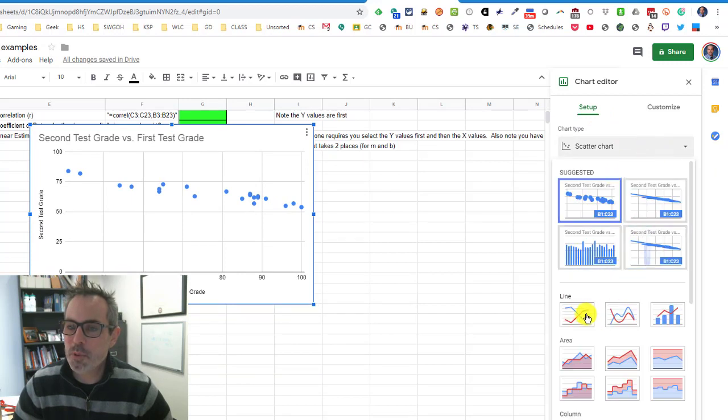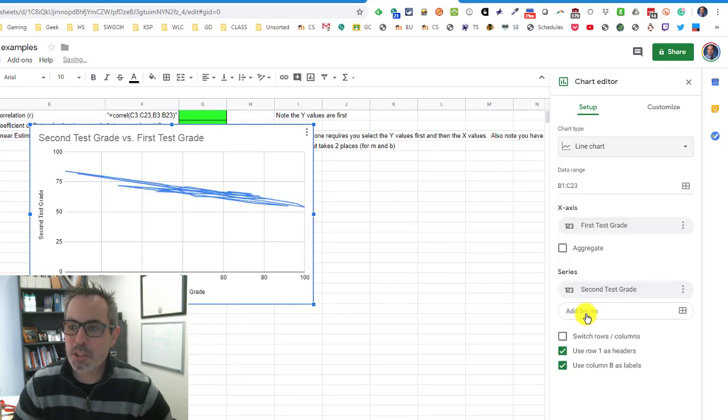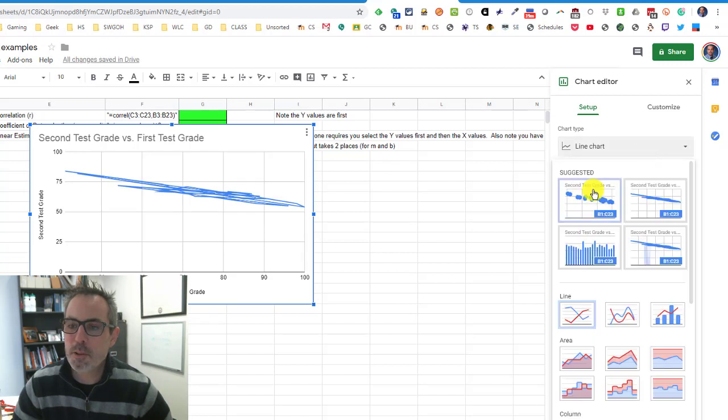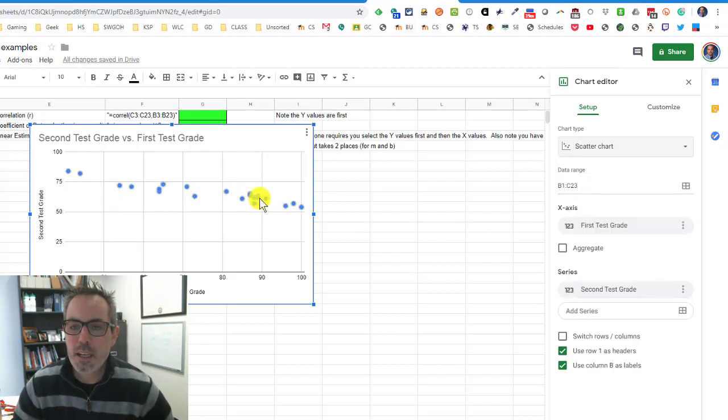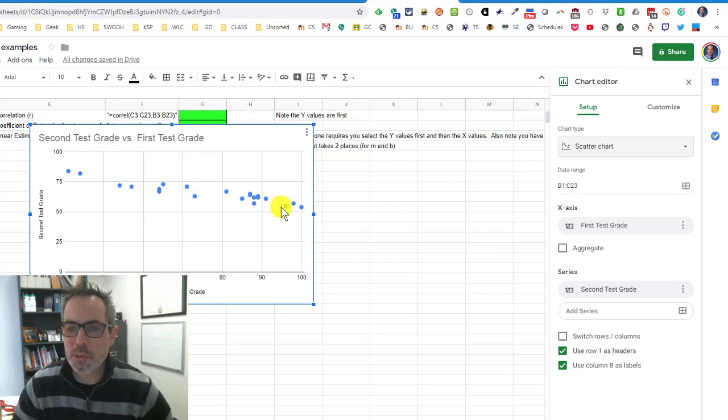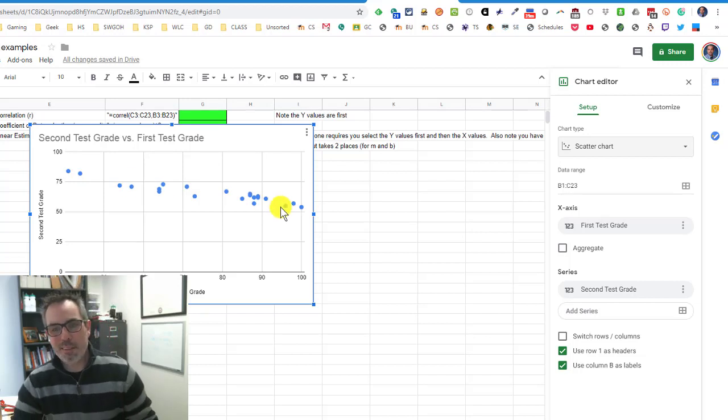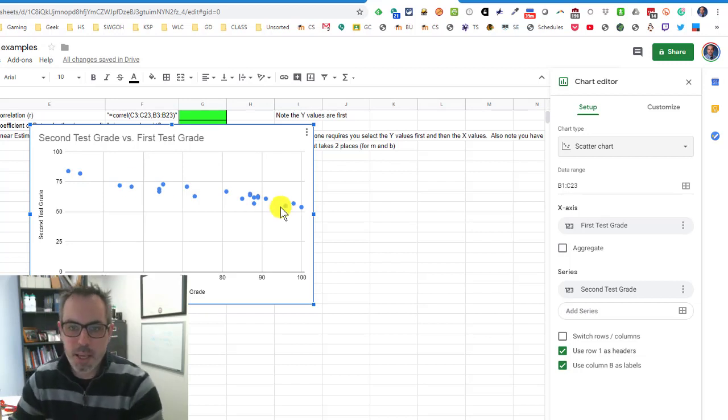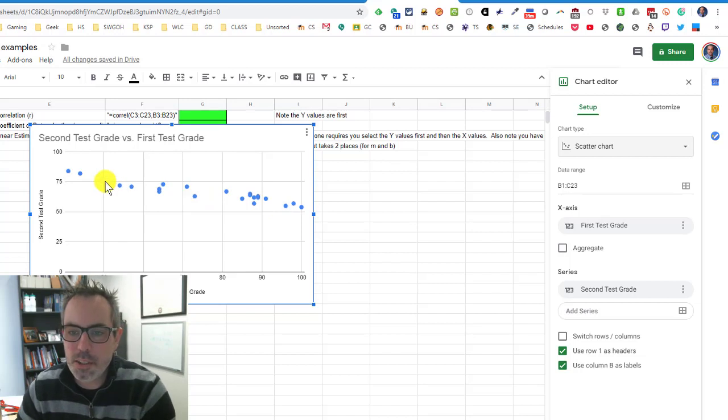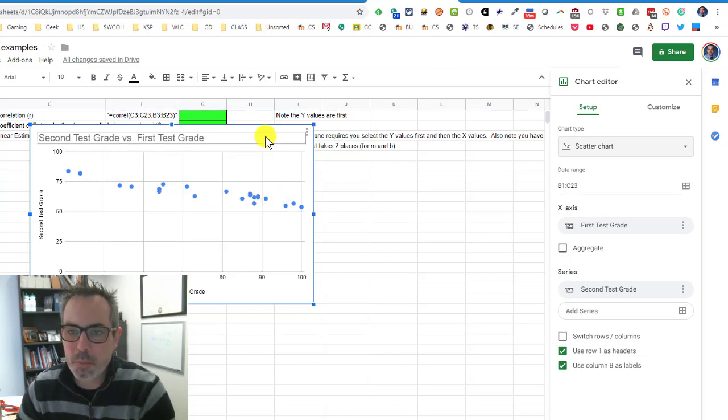In the customizer, the setup, the chart area, you can change the types. A lot of people try to make a line chart right away thinking that's what they're looking for, but you want a scatter chart. You'll see the data. Based on what you're doing, right now I'm focused on linear regressions and linear patterns. This data does seem like it is modeled by a straight line.